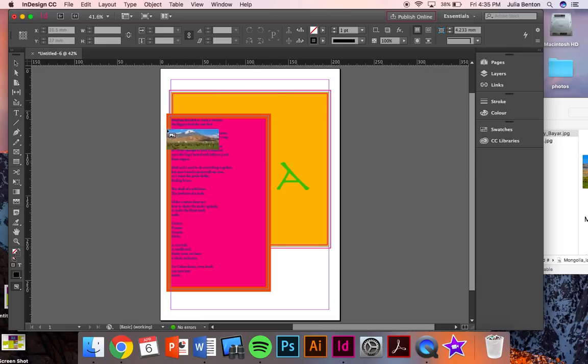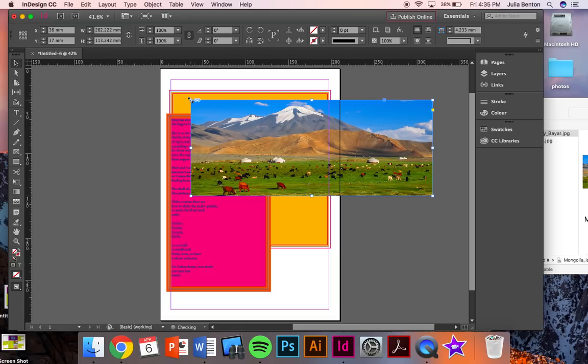When you click back on InDesign, you're going to see that your cursor now has that picture attached to it. Just click to place it. It will come up full size. So that means that you're able to make it smaller, but not any bigger, or else it will be blurry.